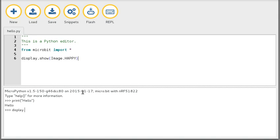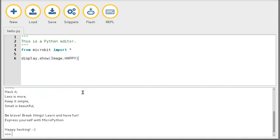Display dot show image dot sad, because it's a bit sad, because it's not finished yet. And import this, all that sort of stuff. So we have a working REPL and a working editor that looks quite nice.